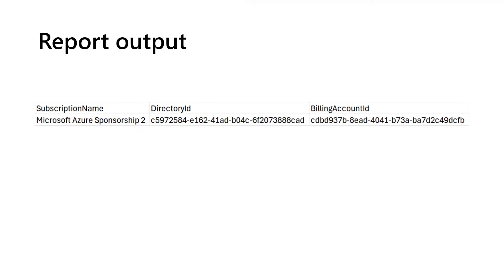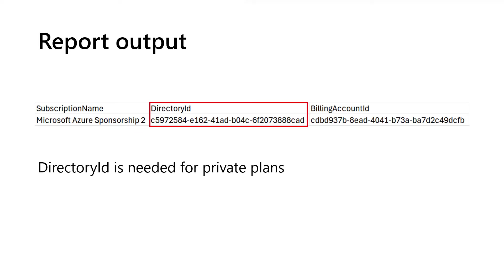As I mentioned, your partner or seller may need to know some information about your subscription. And the report contains exactly what the partner may need. If a partner has created a private plan for you, the partner is going to need your ENTRE tenant ID, which is known as the directory ID in the report.